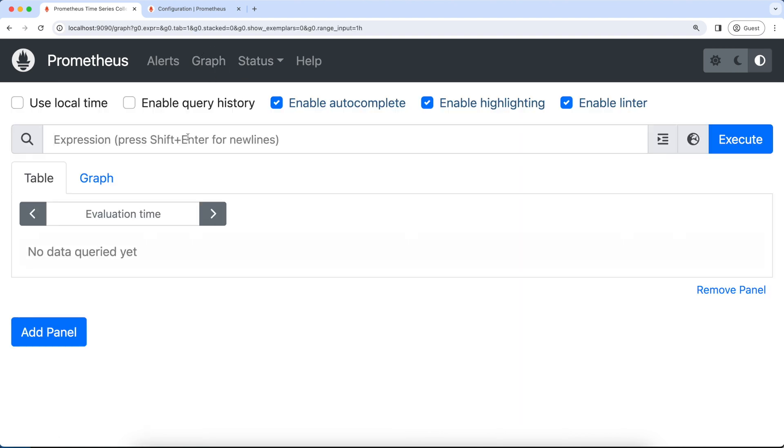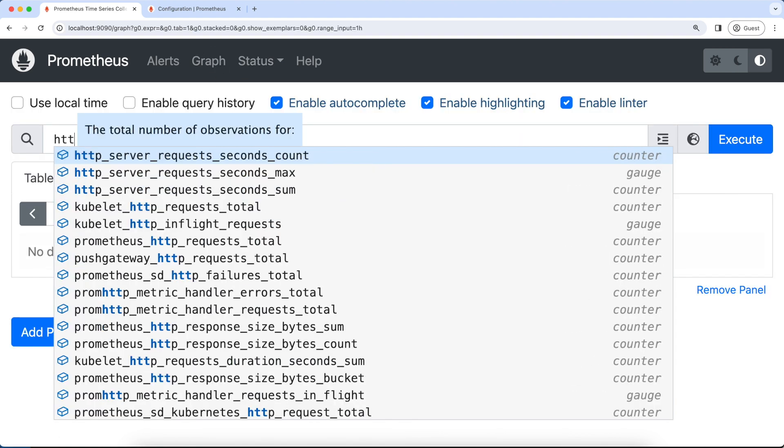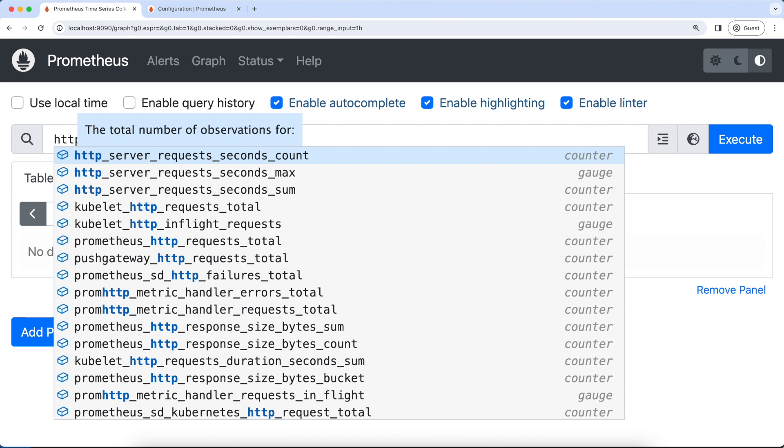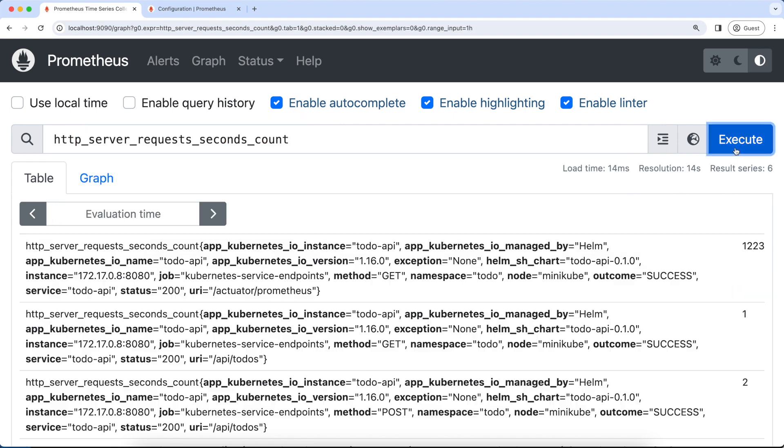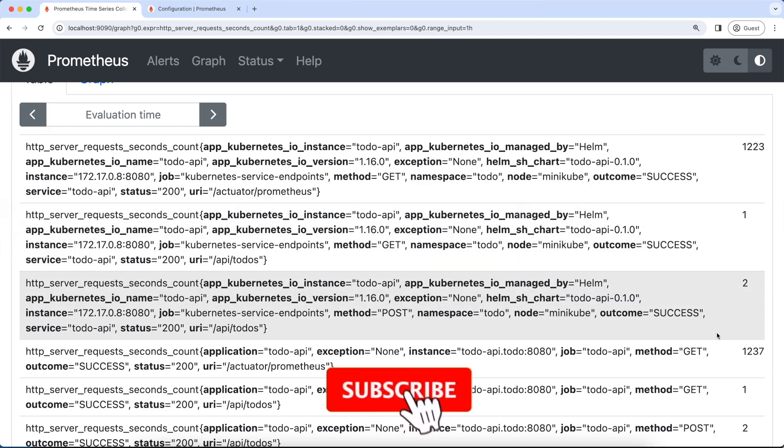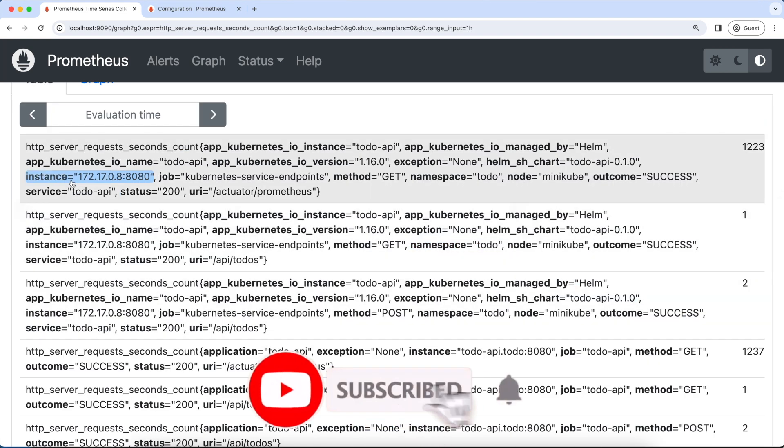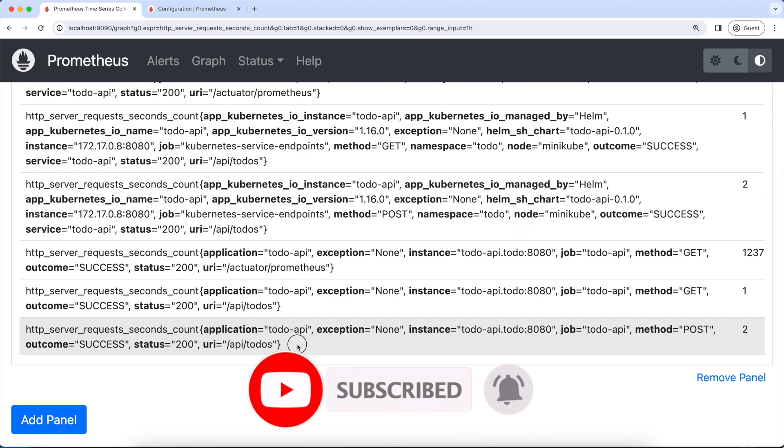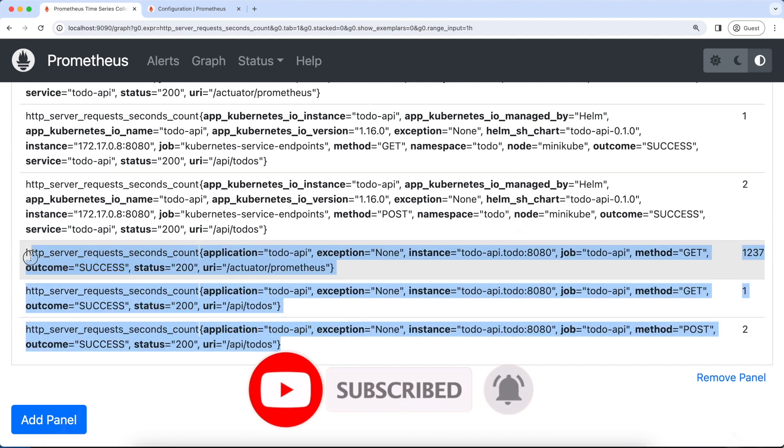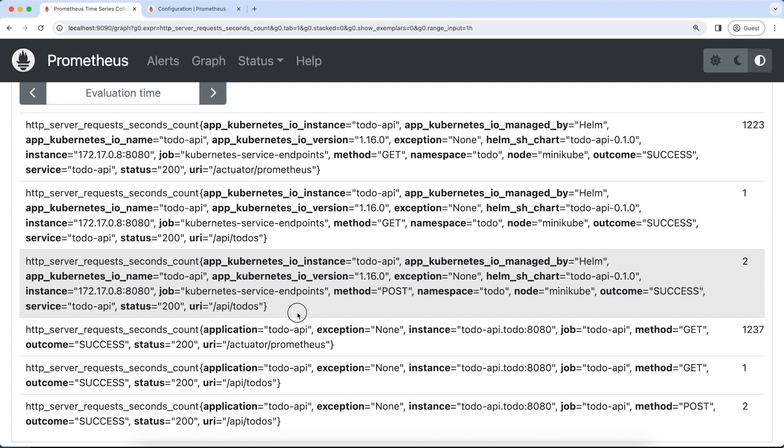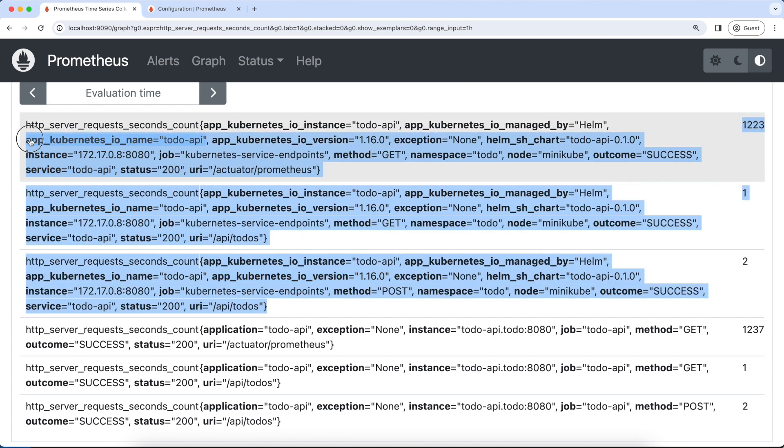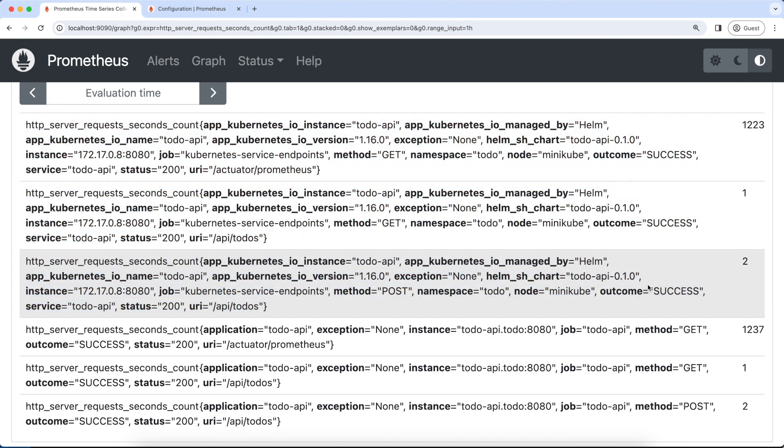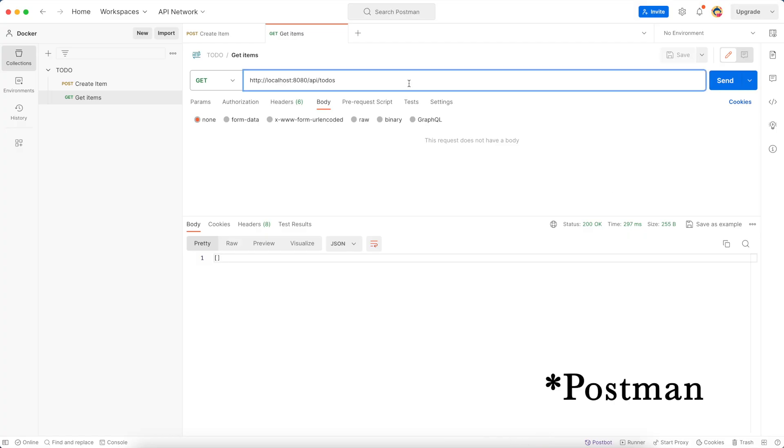let's go to the graph and execute http server request seconds count, execute. As you can see, the new metrics have been added. These are the metrics from the static configuration that we did in the previous chapter and these are the metrics that are scraped by the service discovery. Let's try to hit an endpoint of our service and see if this count is getting changed in both the static and service discovery metrics.